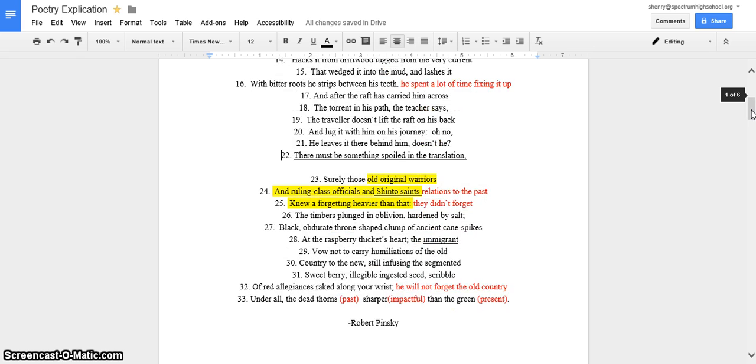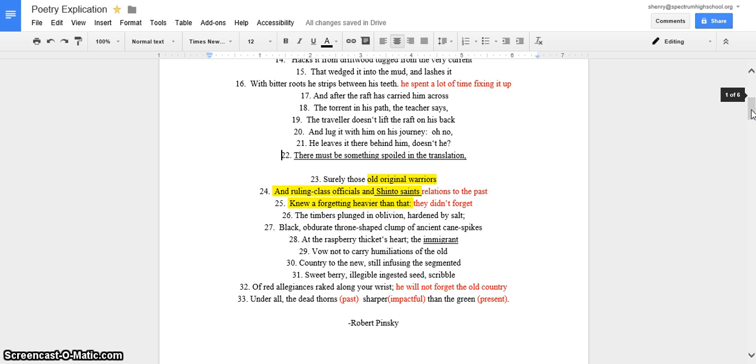Surely those old, original warriors and ruling class officials and Shinto saints knew of forgetting heavier than that. The timbers plunged in oblivion, hardened by salt, black, obdurate throne-shaped clump of ancient cane spikes at the raspberry's thickest heart. The immigrant vowed not to carry humiliations of the old country to the new, still infusing the segmented sweet berry, illegible ingested seed, scribbled of reg allegiance, raked along your wrist, under all the dead thorns sharper than the green.